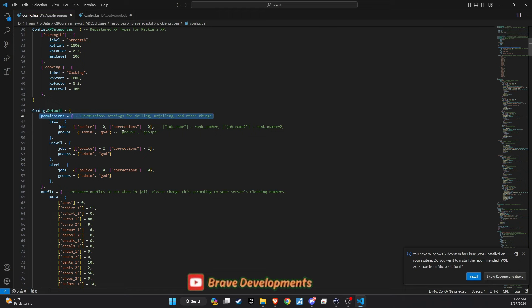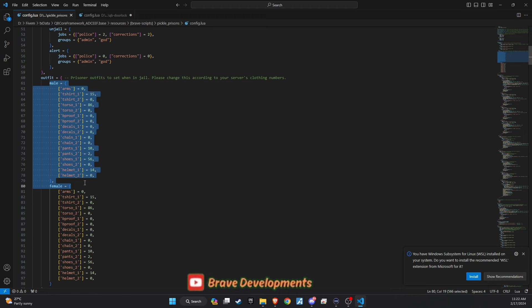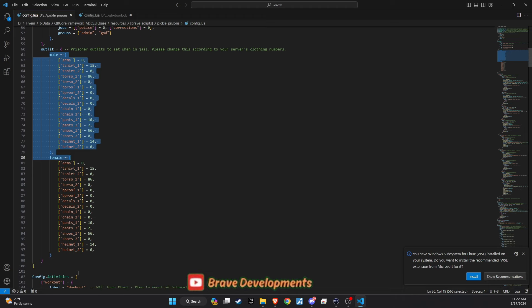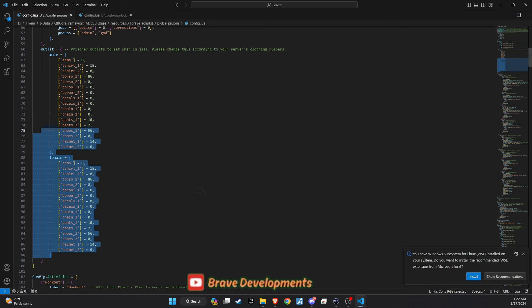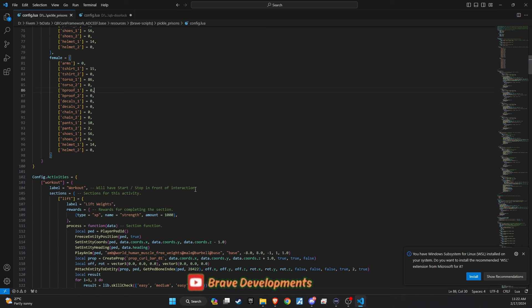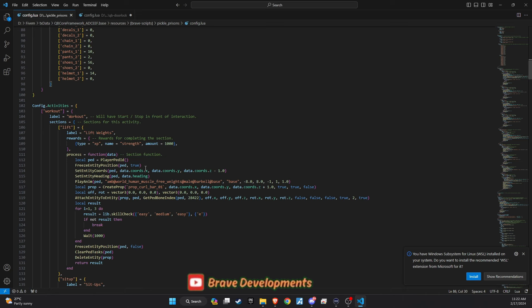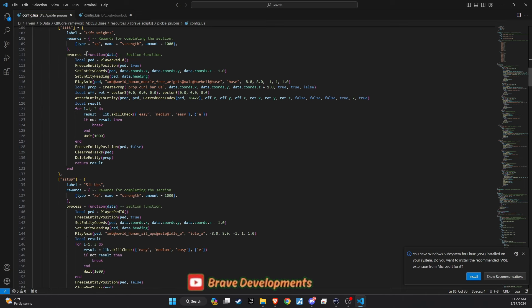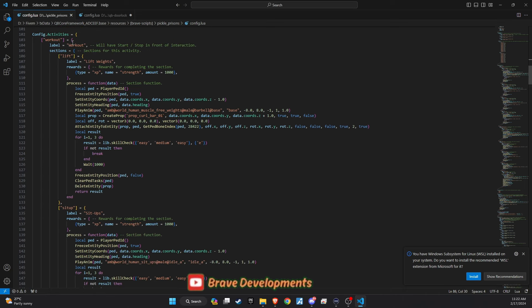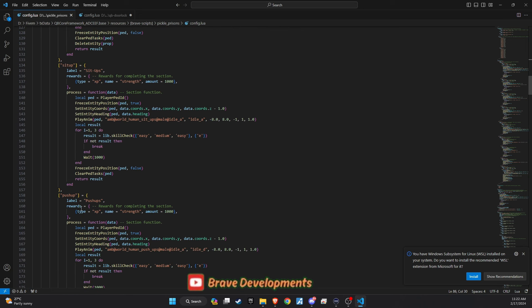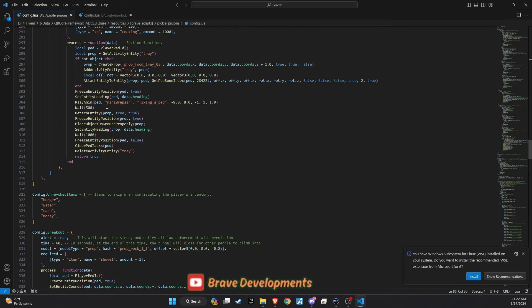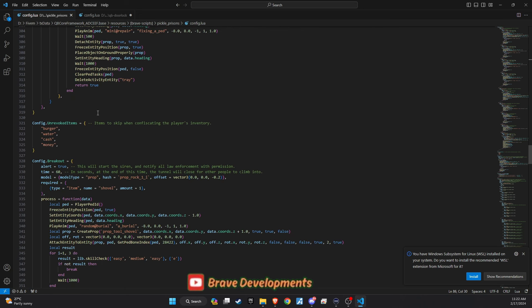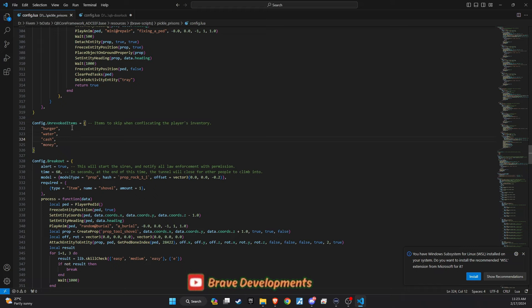For those curious about uniforms, I've opted for the EUP clothing pack for its variety and quality, but the script allows for easy customization of prisoner attire to suit any server's theme or preference. At line 322, there's an important feature concerning unrevoked items. This setup ensures that when a player is jailed, their inventory is cleared, except for specified items, adding a touch of realism to the incarceration process.